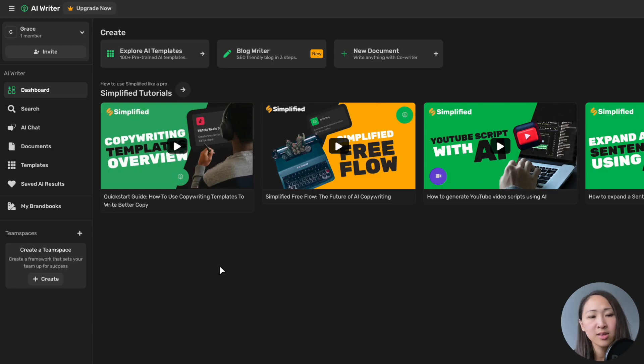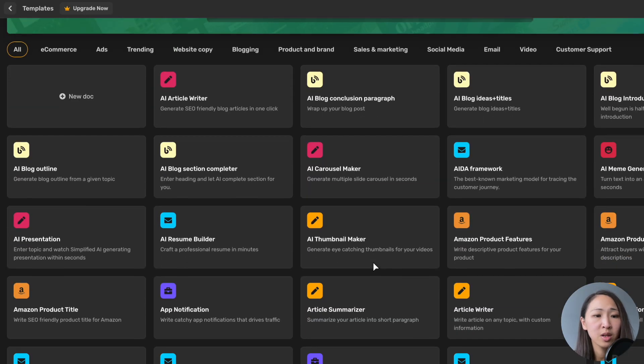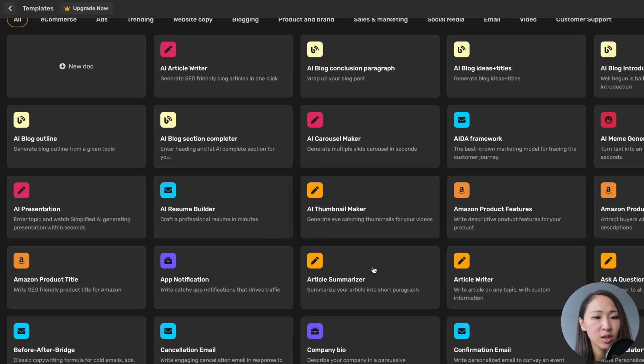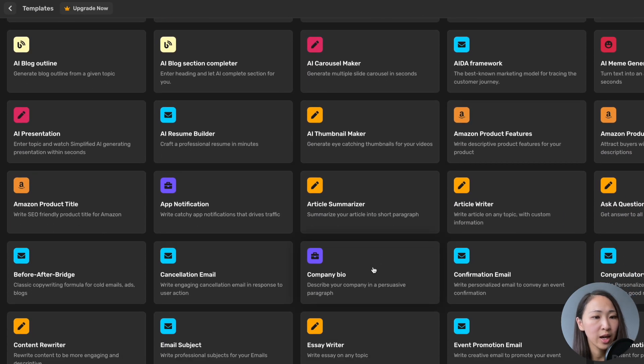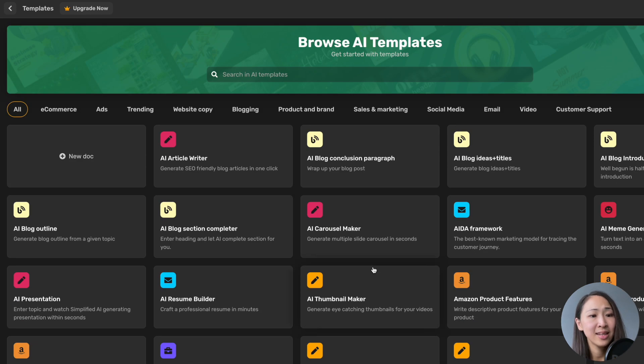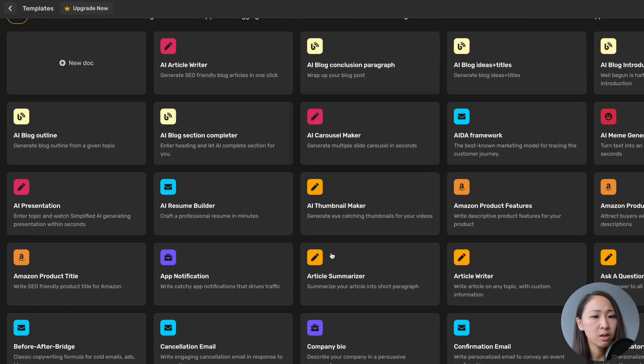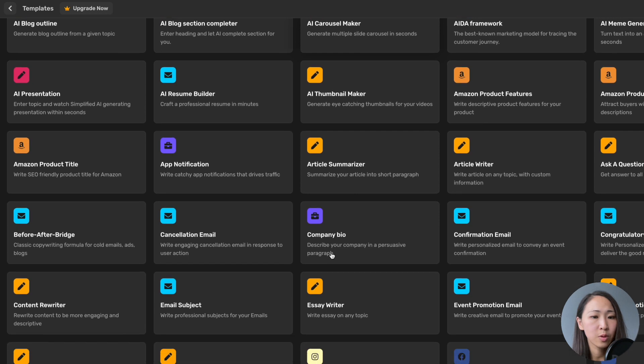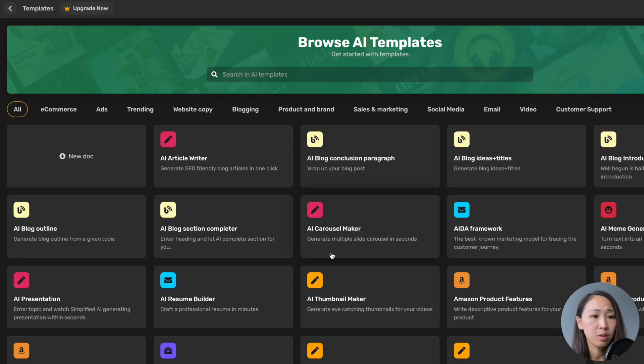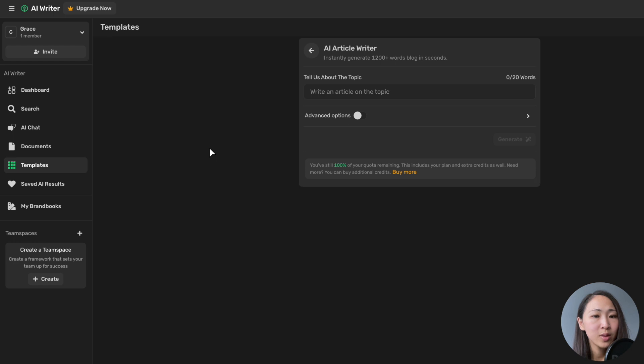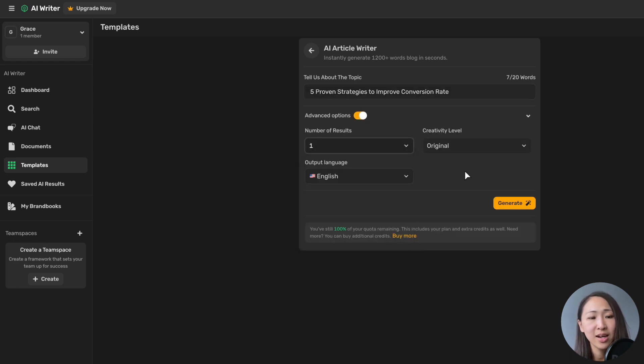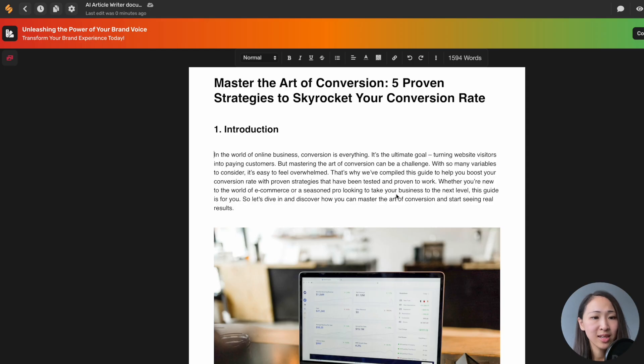And now we're on the Simplified platform. The interface is duck-themed, though it's very similar from the previous AI tools we have talked about. You can get started with a set of templates, and they're grouped by different categories, like e-commerce, ads, products, and a lot more. And now let's pick AI article writer. You will need to type in the blog topic, and also the number of results and creativity level under the advanced option. Now click generate and wait. Note there is no extra step in between, it will generate the output directly.